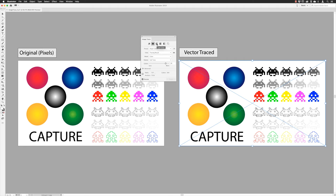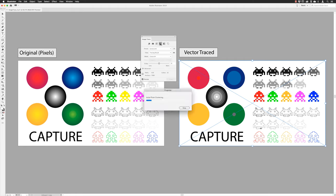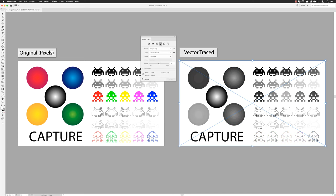Low Color is very similar to Auto — it will try to replicate the colors in the original pixel-based artwork and give you a low-detail rendering. To be honest, quite a lot of the time if I have color-based content I will go for Low Color, which is a good starting point.